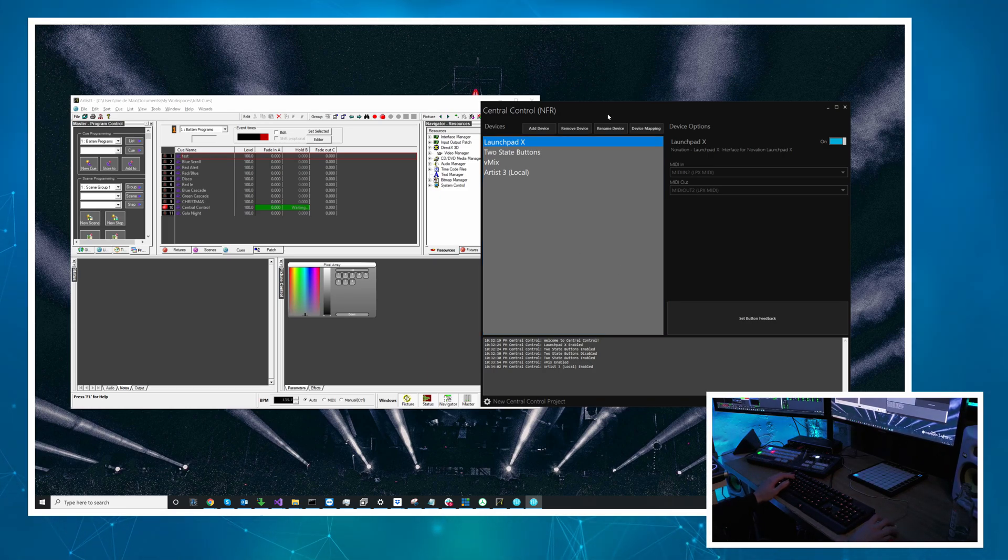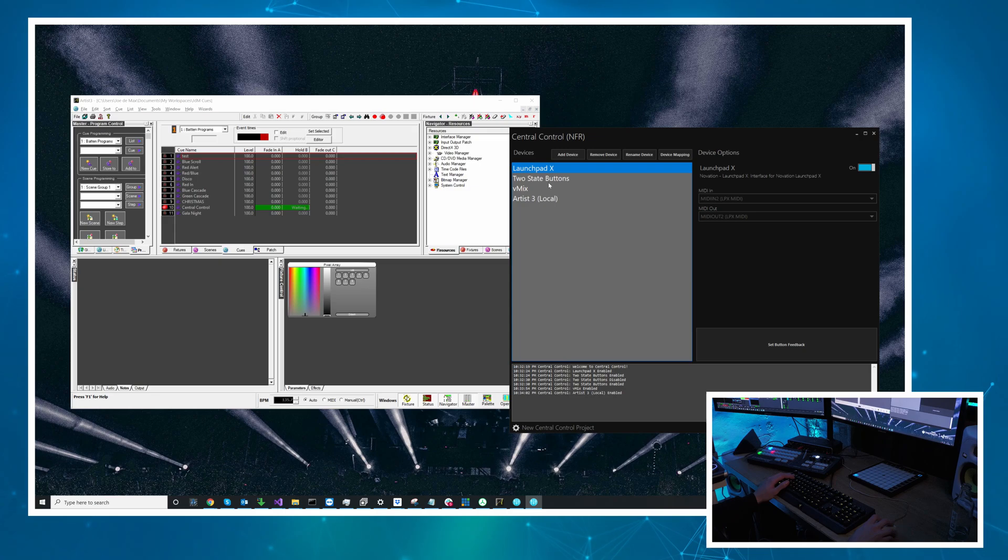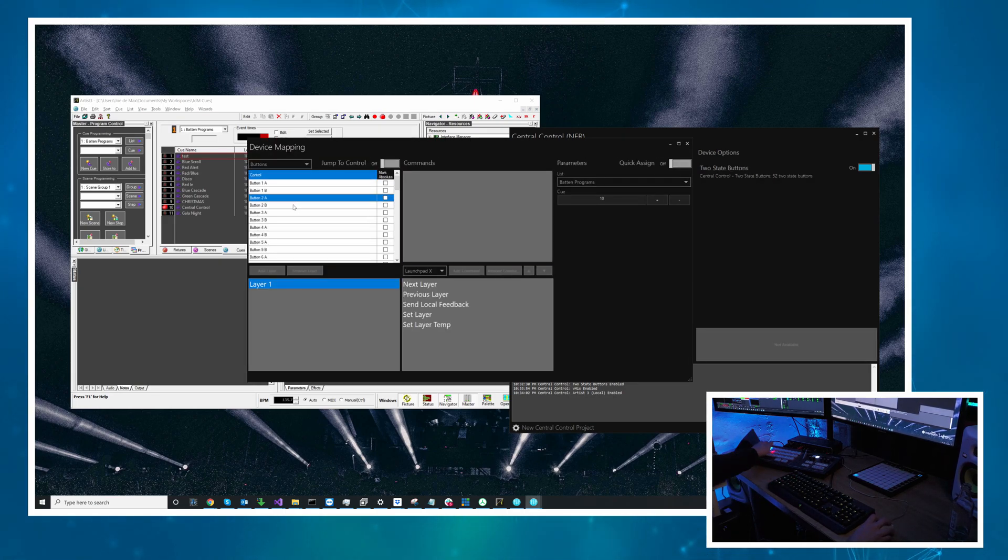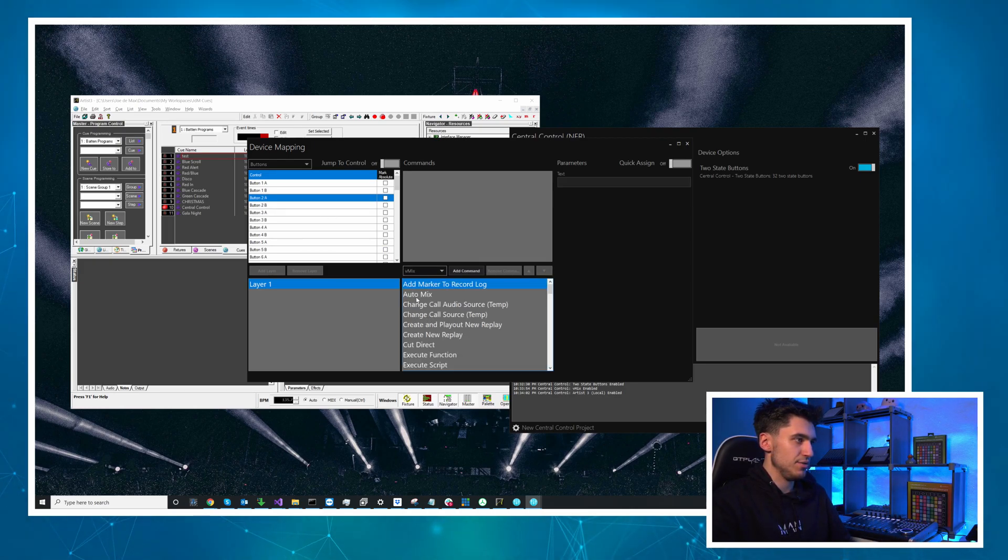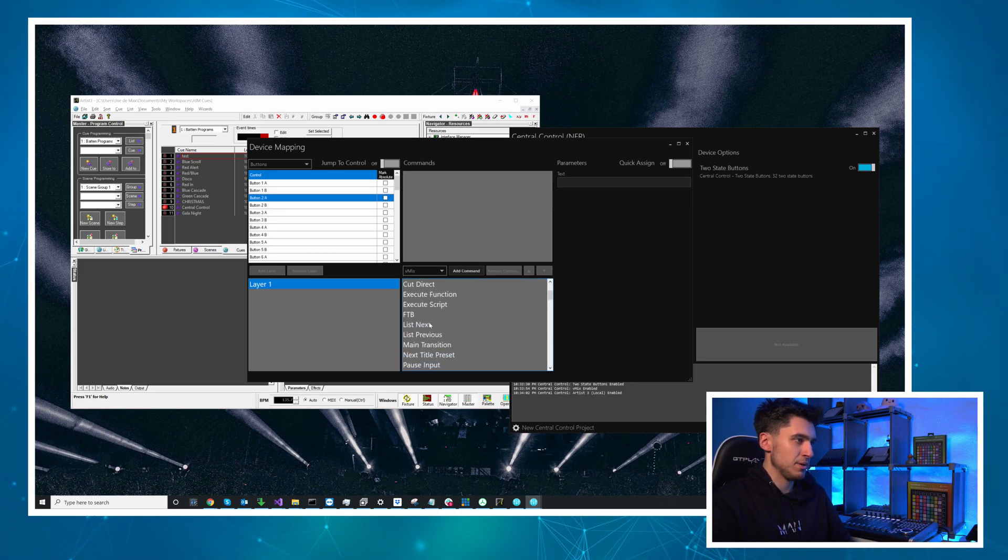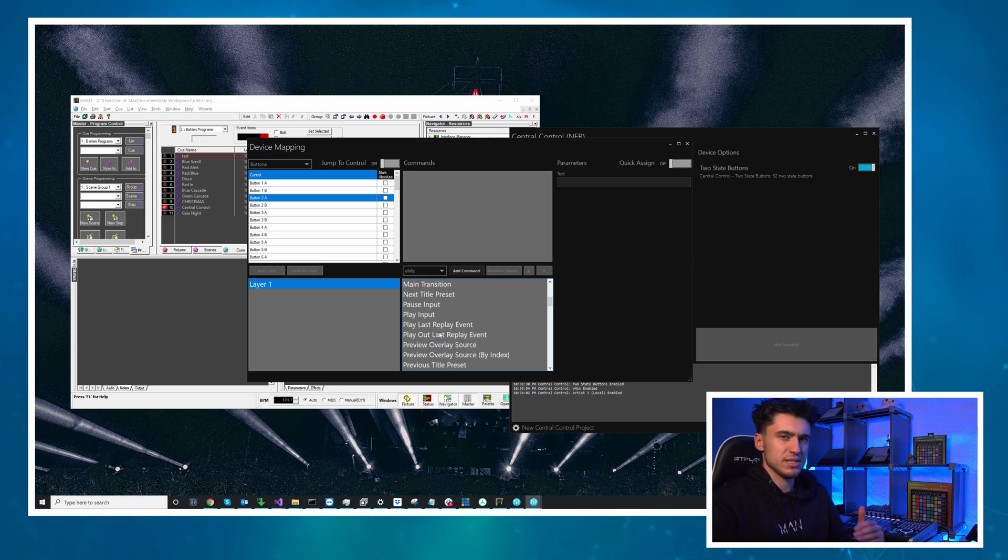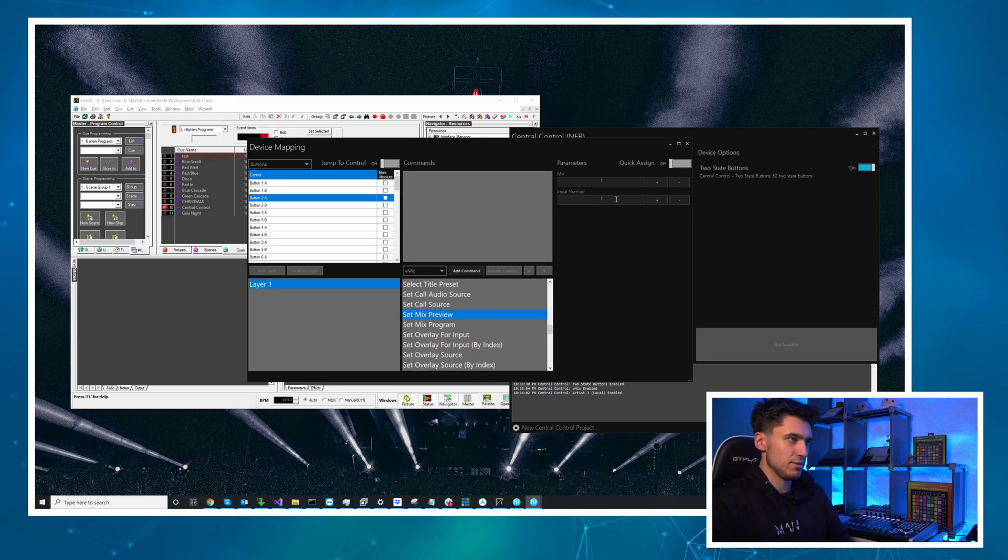So let's do that. I will come into two state buttons and I'm going to do 2A and 2B for this one. So 2A I'm going to do vMix and I want it to fade so the first command we'll do is set mix preview. It's mix 2 and I want to input 1.